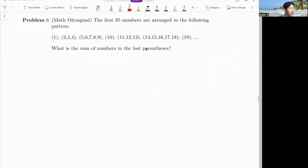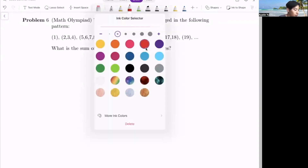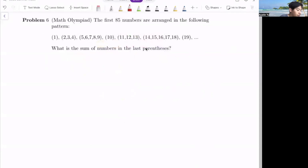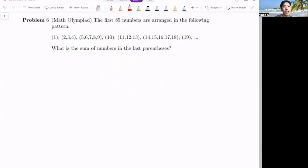Problem six: the first 85 numbers are arranged in the following pattern — one in its own bracket, then two, three, four in their own bracket, then five, six, seven, eight, nine in their own bracket, and so forth. What is the sum of numbers in the last parentheses?